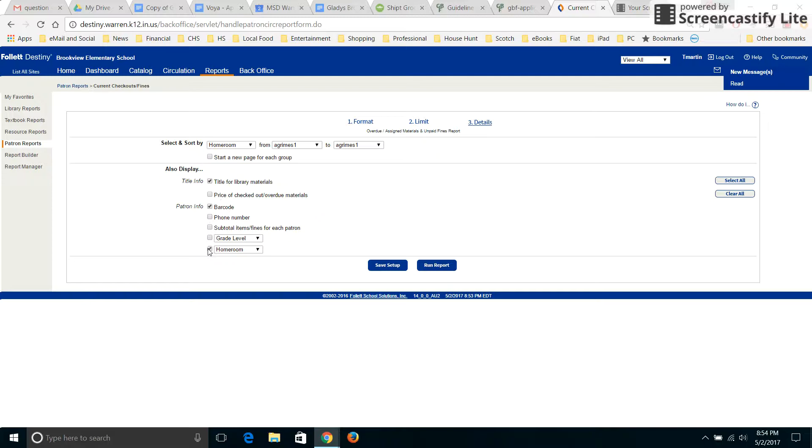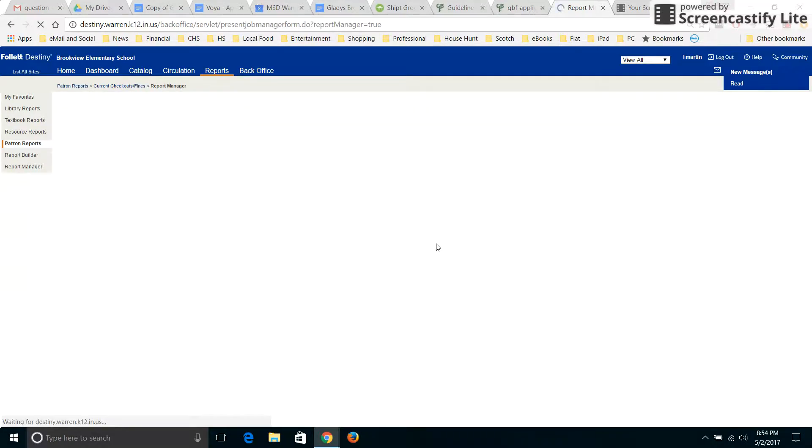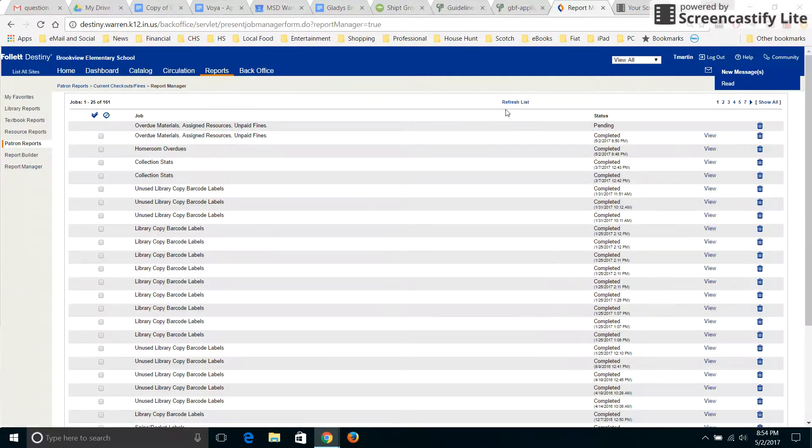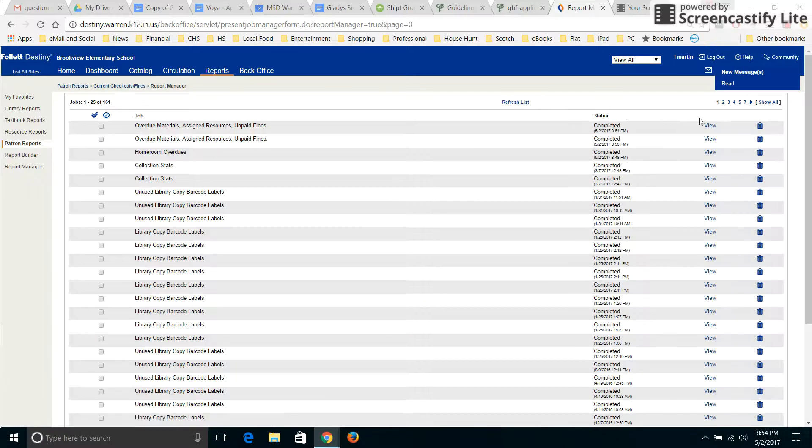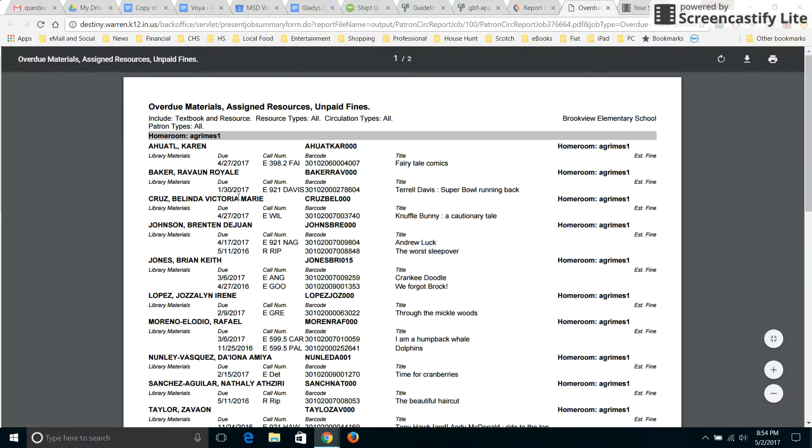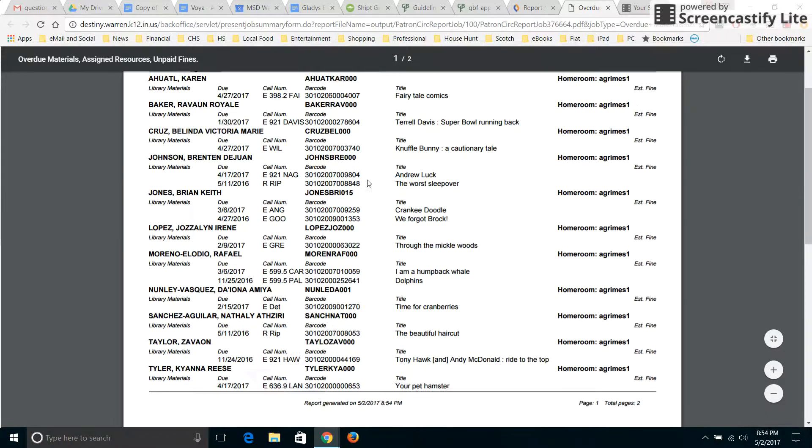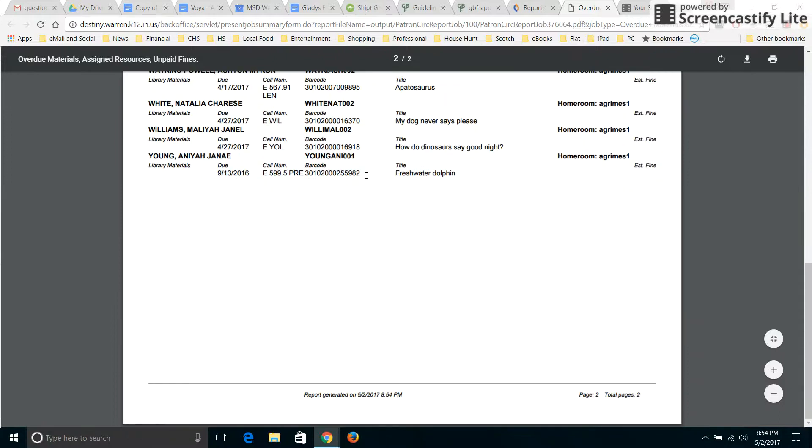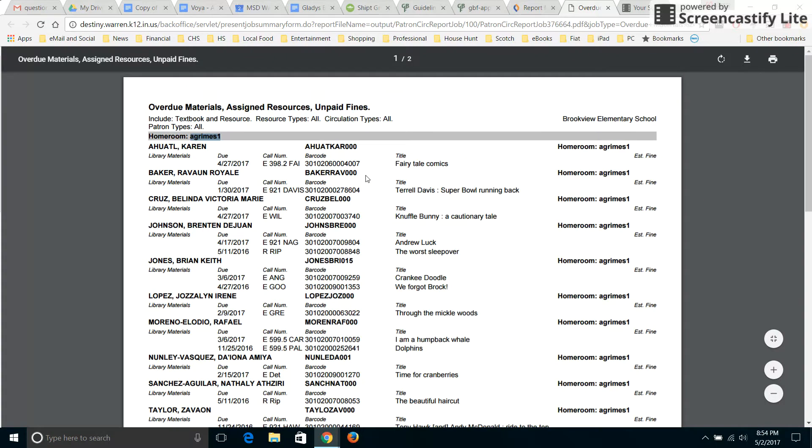And down here, you want to click the homeroom, then run report, then refresh, and then view. So then up here, it will tell you for Grimes, here's the name right here so you remember which one it is. And it has the overdues for that particular teacher.